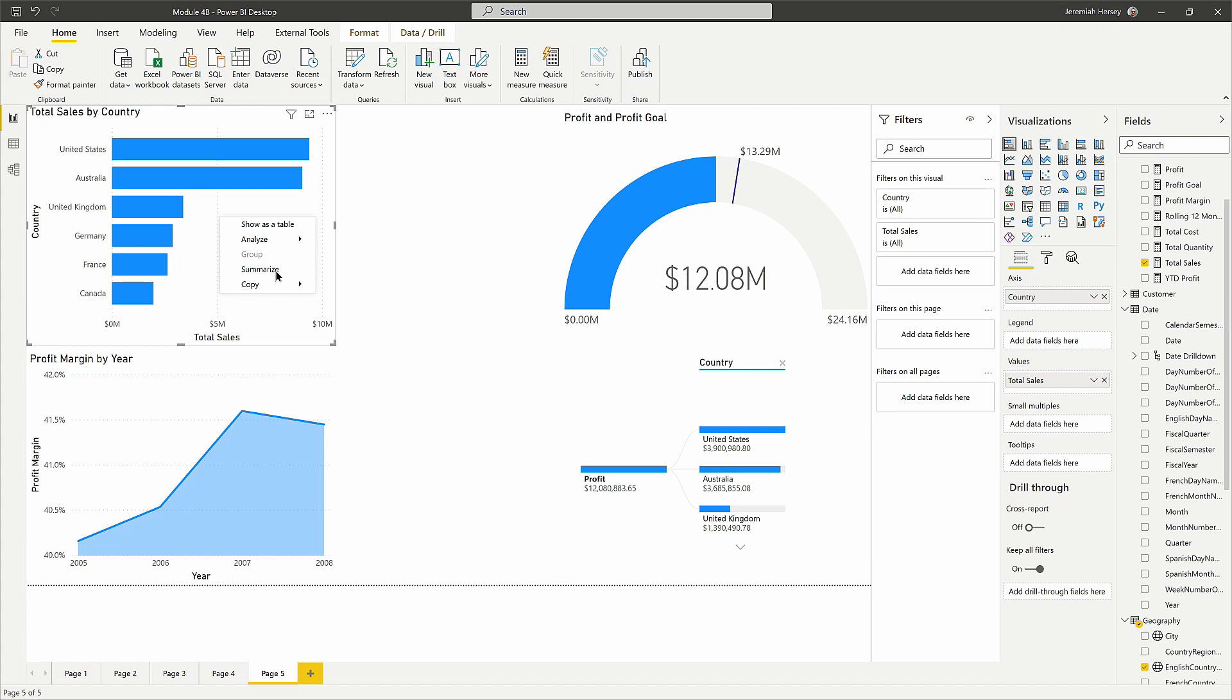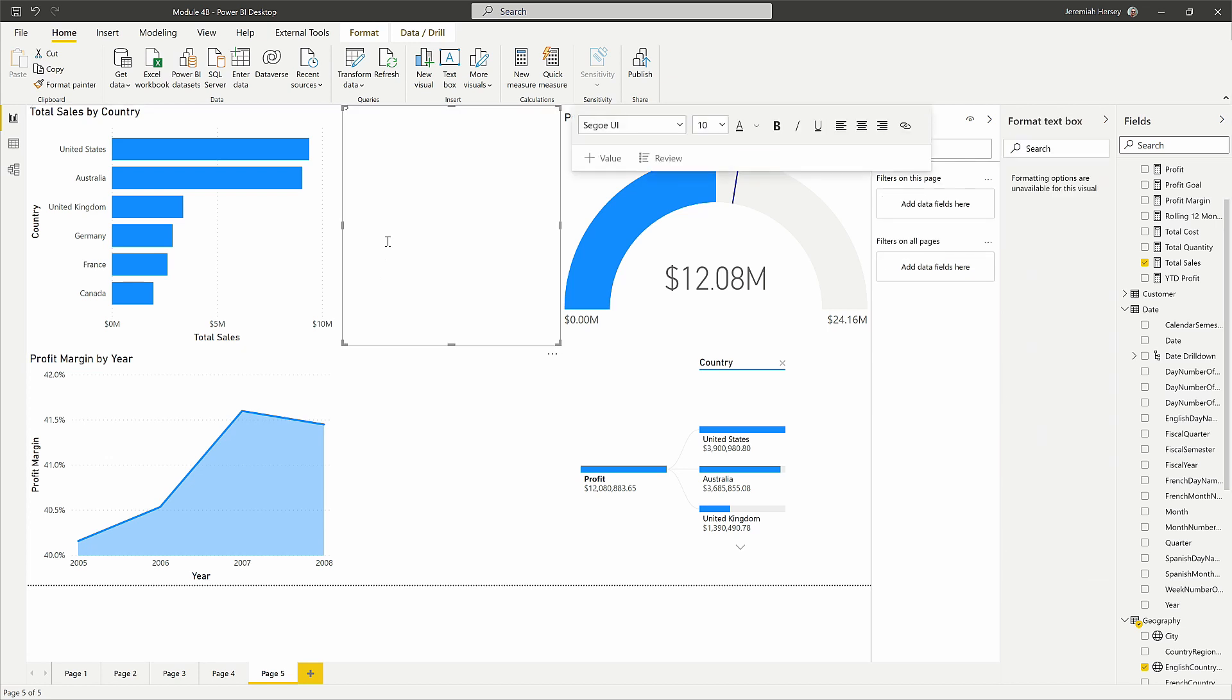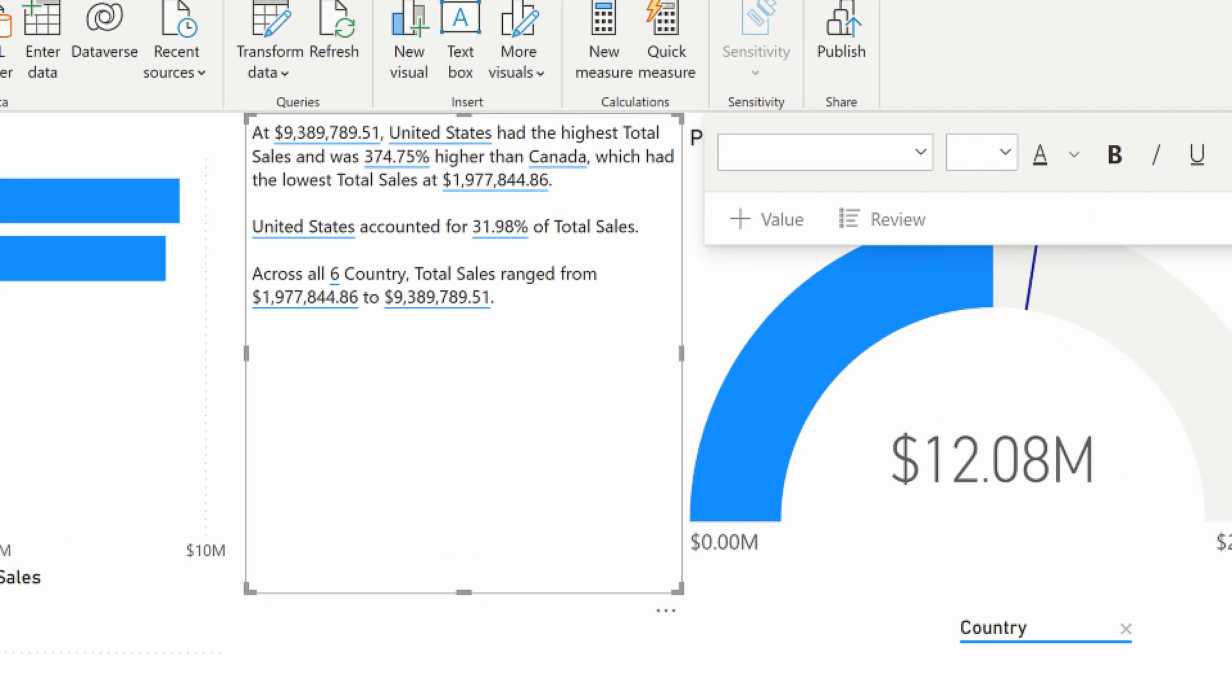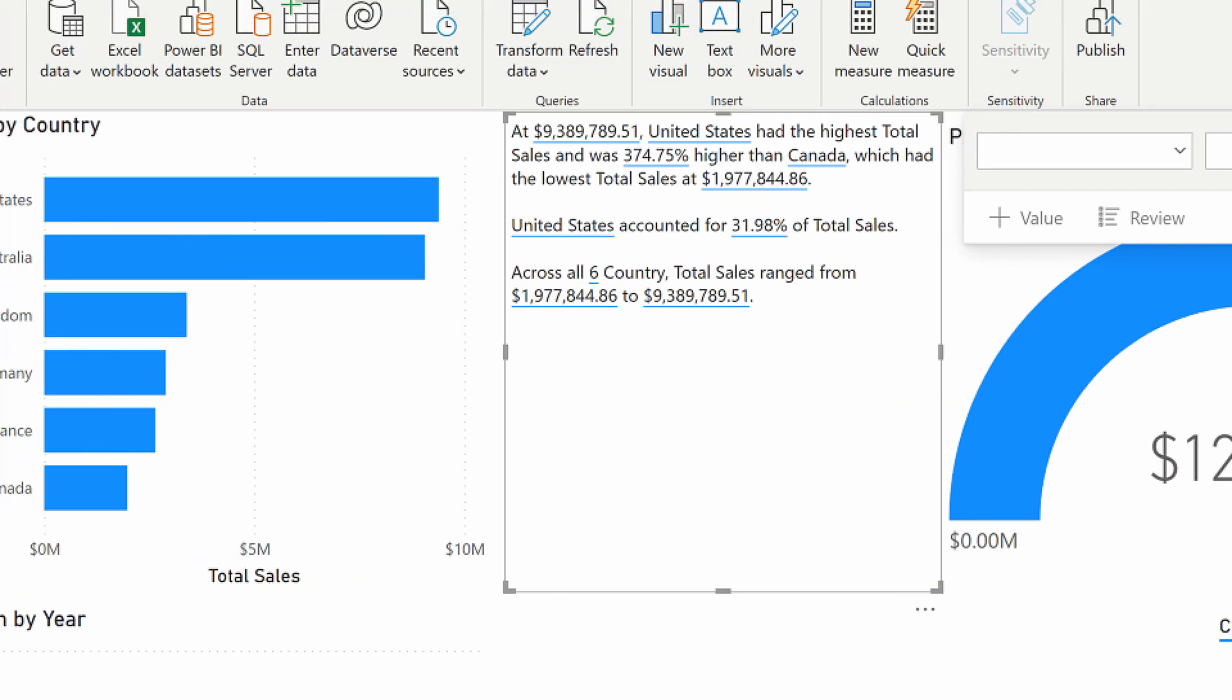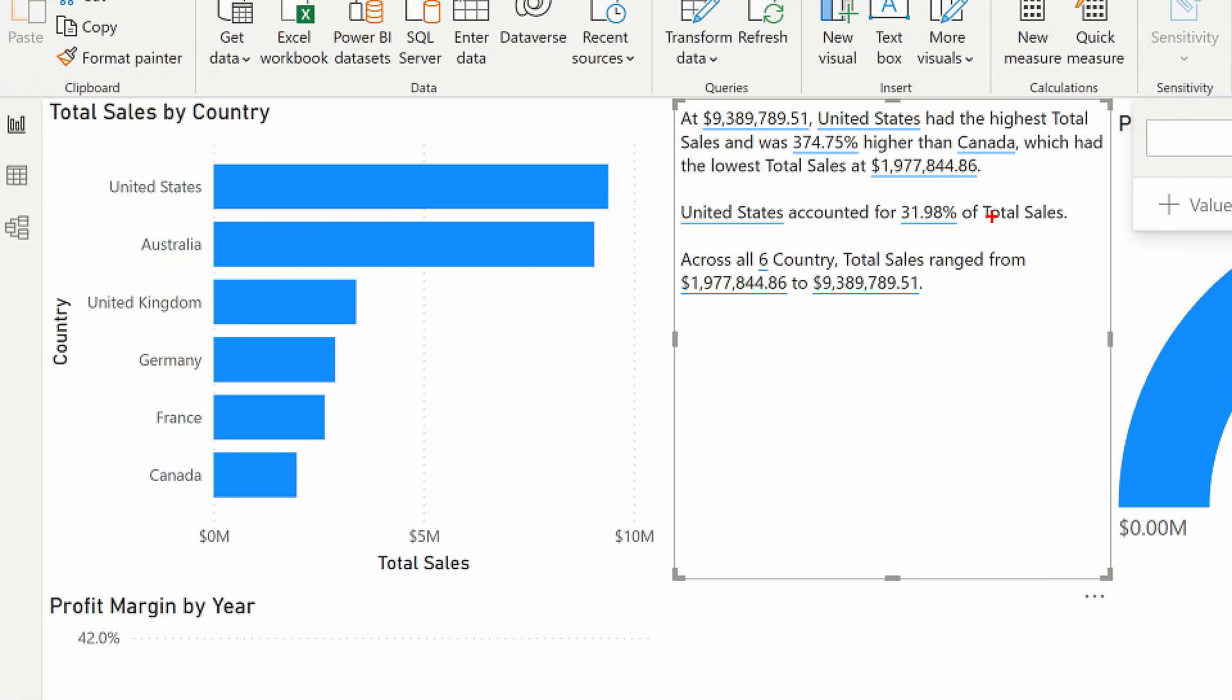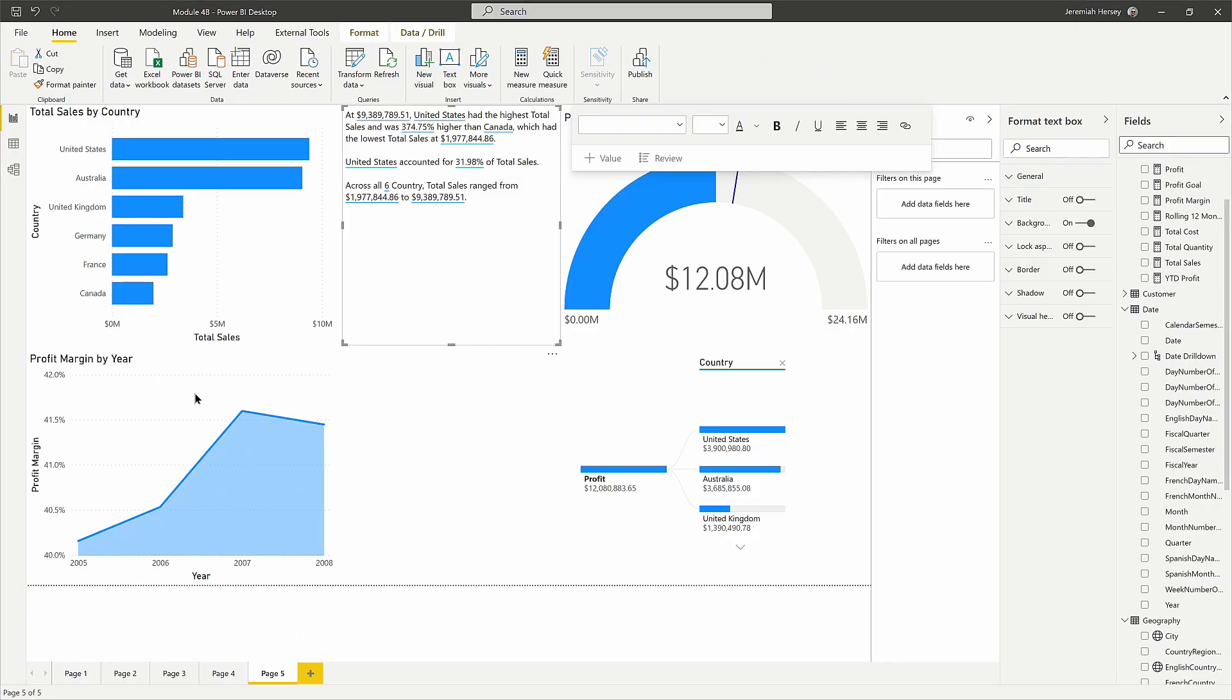This is available on about a good 60% of the visuals located in the visualization pane. Notice what it does - it's super awesome. It looks at the visual and summarizes what's going on. It tells us at 9 million, the United States had the highest total, and it was 374% higher than Canada. So it gives us a quick summarization of what's going on inside of each visual.